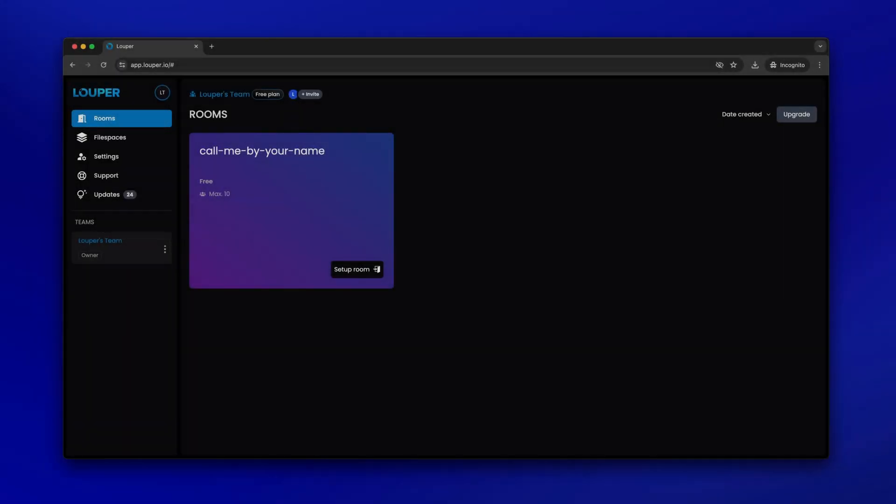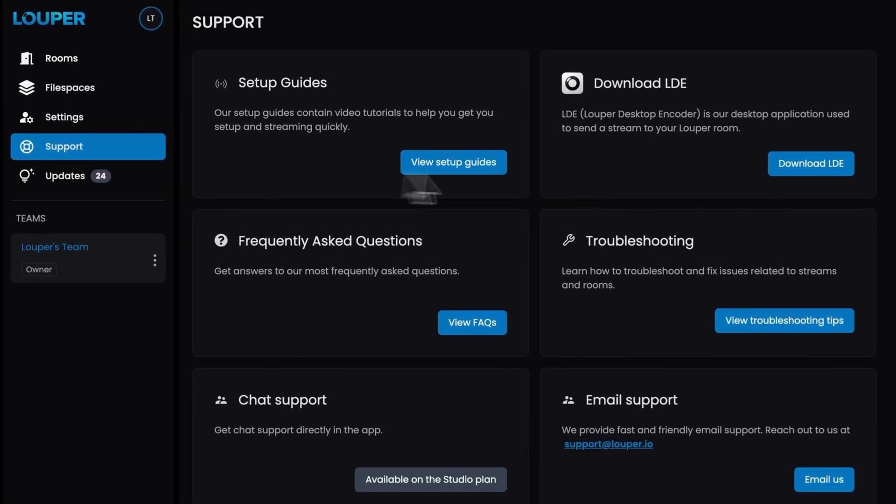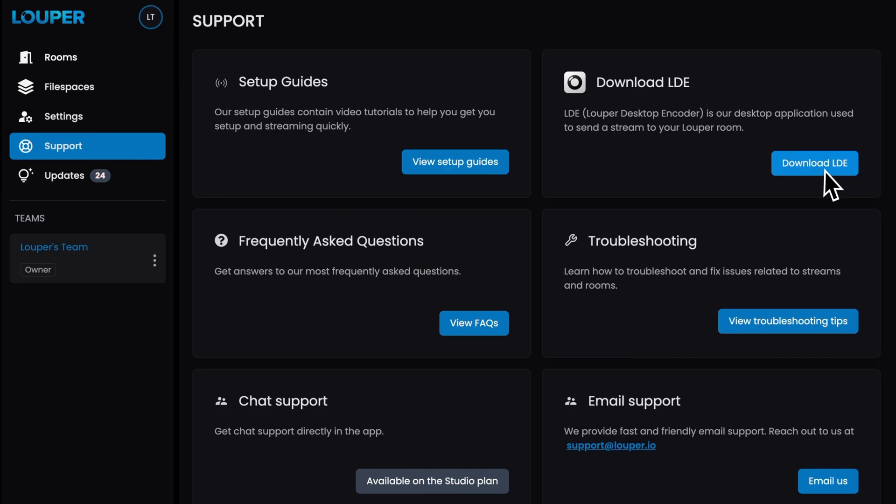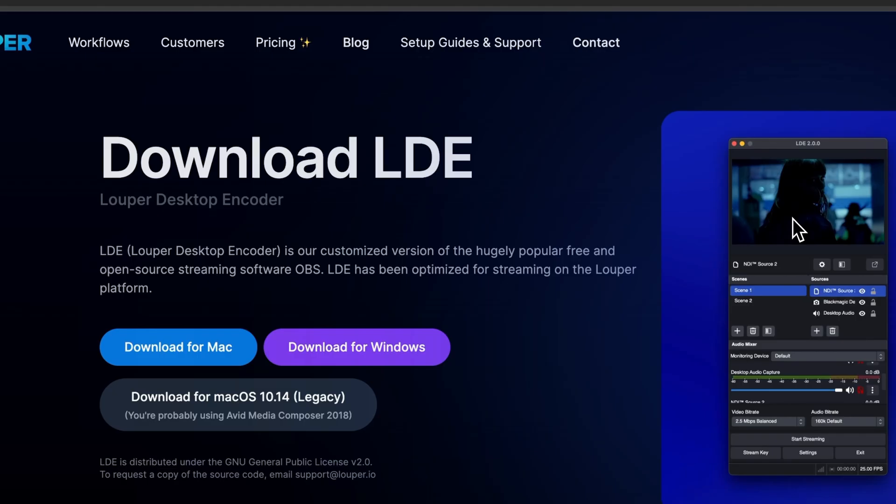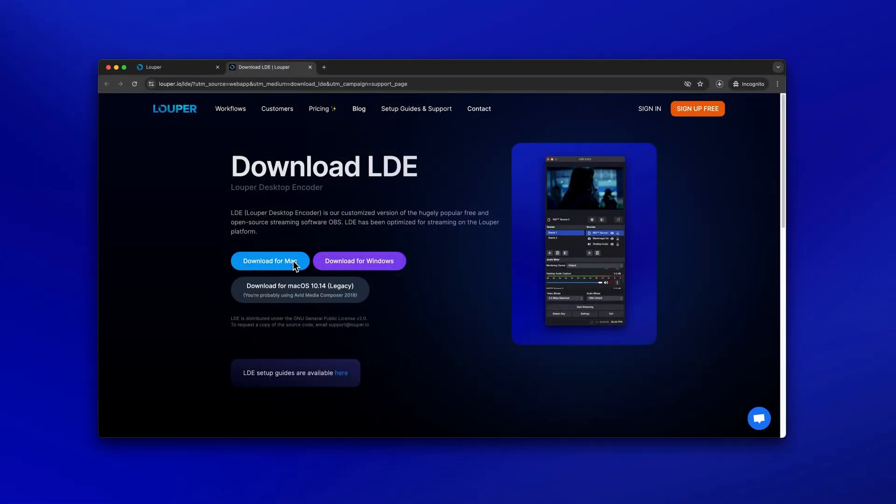Once sign-up is complete, head over to the support page of your dashboard. Then click Download LDE. Select the version of LDE for your operating system and your download will begin.